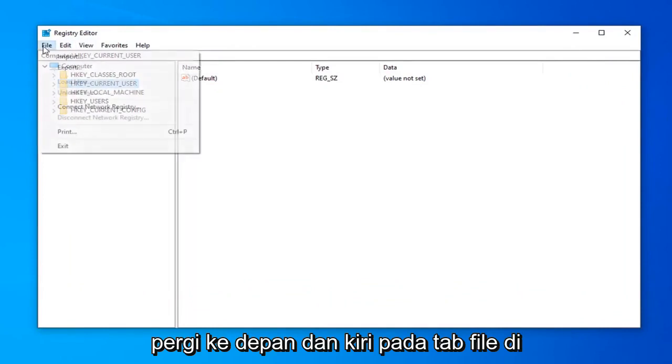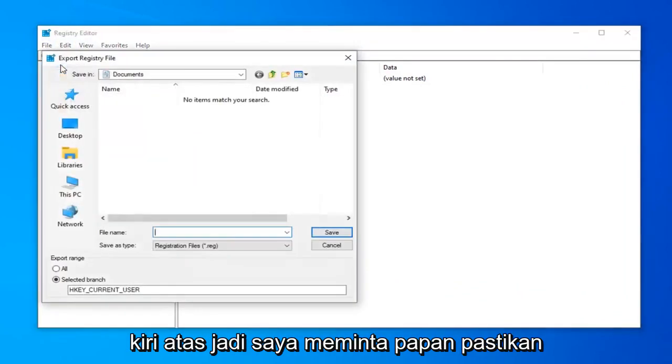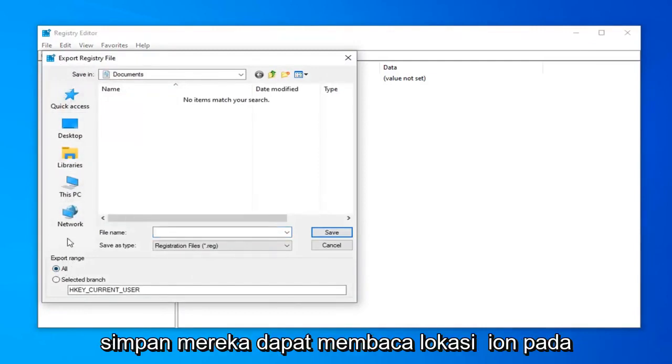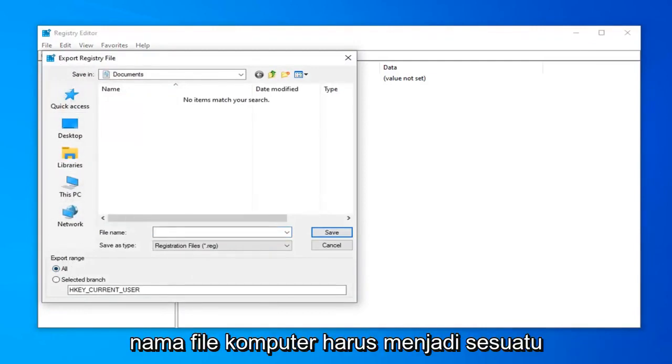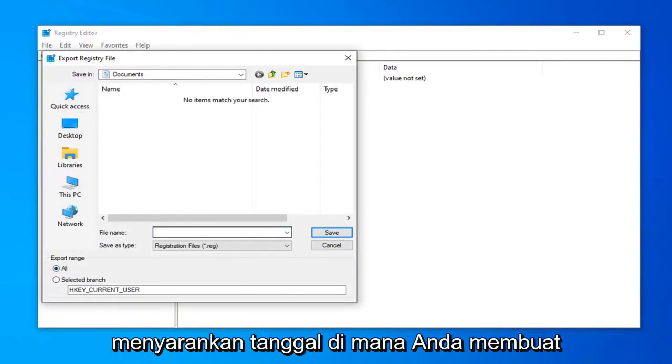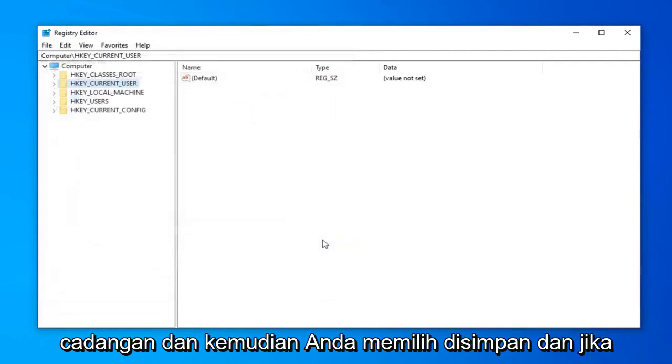Click on the File tab in the top left and select Export. Make sure Export Range is selected to 'All,' and then save it to a convenient location on your computer. The file name should be something that makes sense—I usually suggest the date you're making the backup. Then select Save.